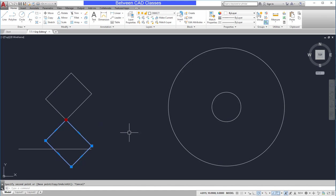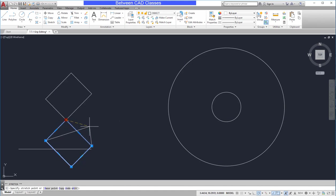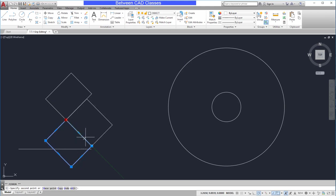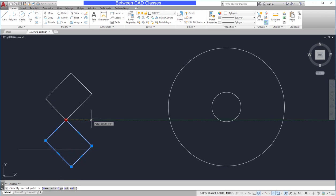You can also access these additional commands by selecting a grip and then pressing enter at the keyboard. As we look at the command line, it will cycle through the different options. Stretch, move, rotate, scale, and mirror. The copy option can be selected from the command line as well.